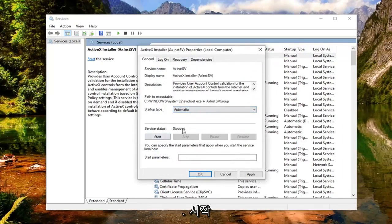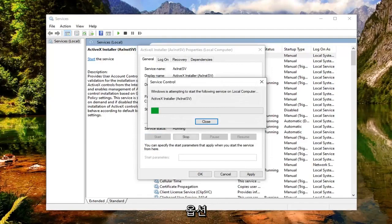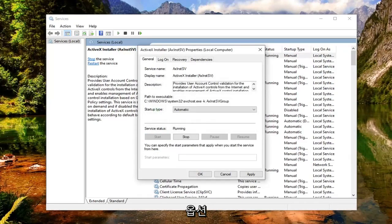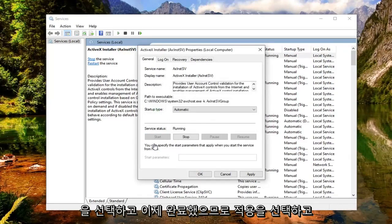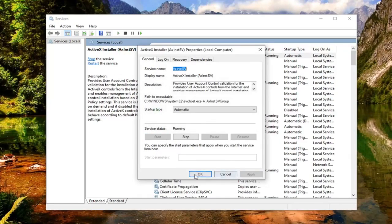And if server status is stopped, you want to select the start option. And now that you've done that, you want to go select apply and OK.